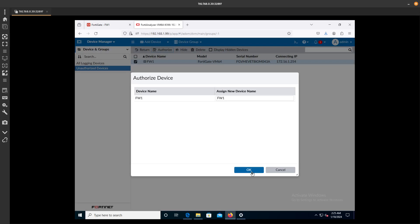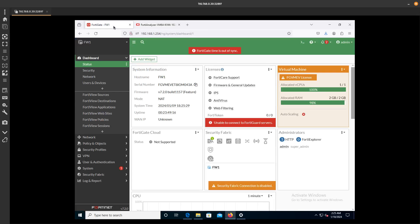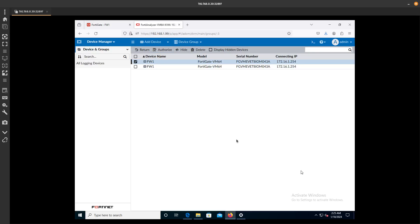That's going to authorize that connection. And there we go. It has been added.